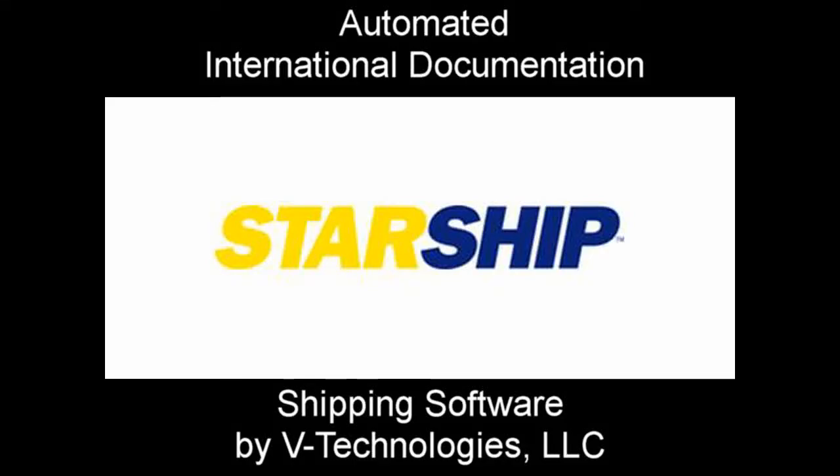We are here with Chris Sletner of vTechnologies, and Chris is going to be talking about Starship shipping software. Starship integrates with major ERP software solutions, such as those from Sage Software, Microsoft, Exact, Epicor, Infor, and SysPro.